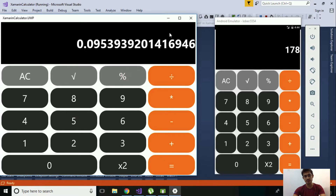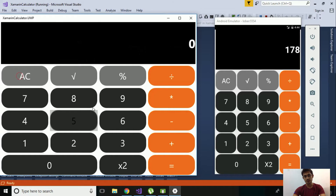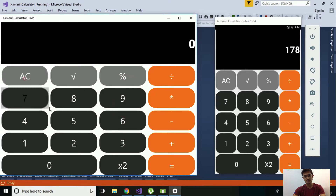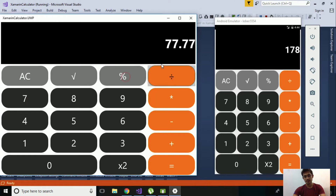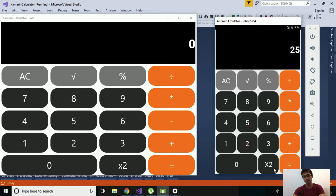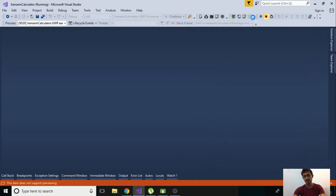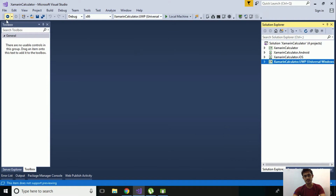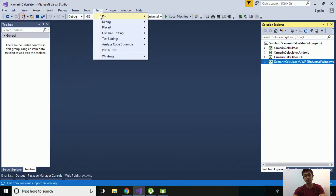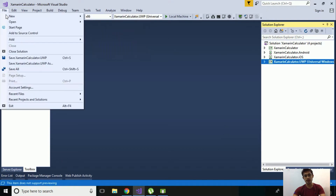If we get the percentage, then it will be divided by 100. Let us clear that again, get the percentage value for Windows, and we'll get the exact value for that Windows application. If I multiply with its value then I'll get 625. So in order to create this type of project, let us go to File > New Project.